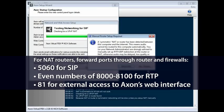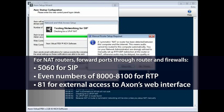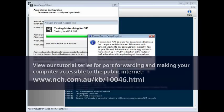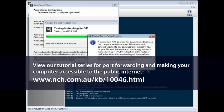5060 for SIP, even numbers of 8000 through 8100 for RTP if Axon is recording or relaying audio, and 81 if you need to allow external access to Axon's web interface. See our tutorial series at the address shown on your screen for more information about port forwarding.